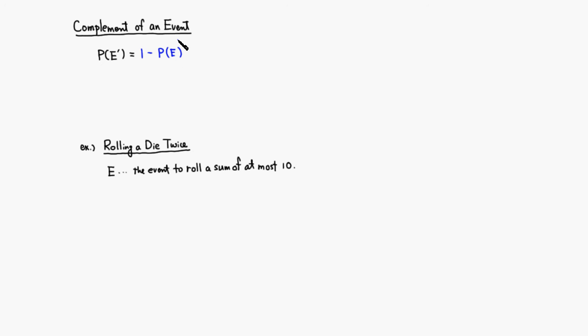This turns out to be quite useful. Let's look at this following example. Let's say you have an experiment of rolling a die twice. Then event E is the event to roll a sum of at least 10.